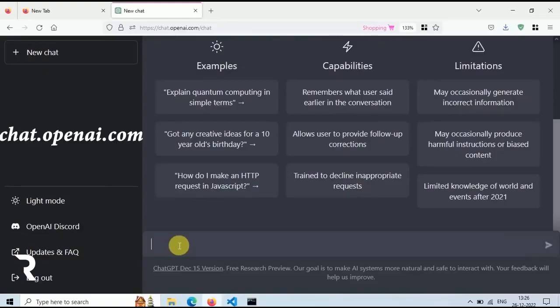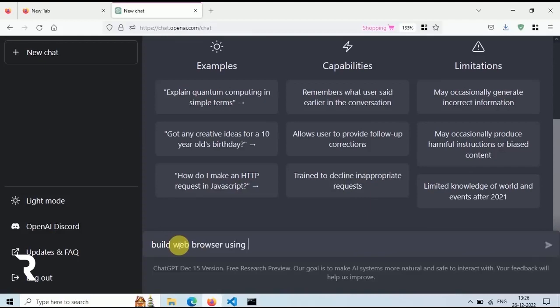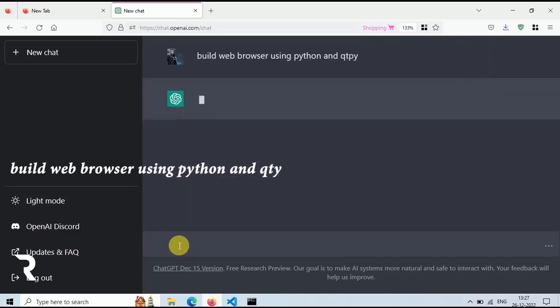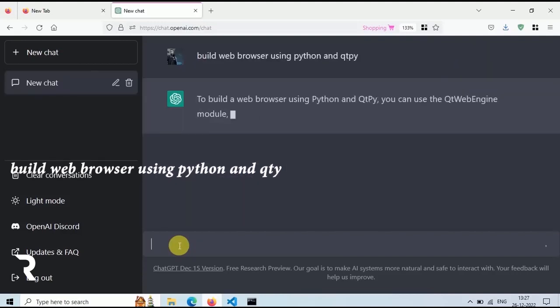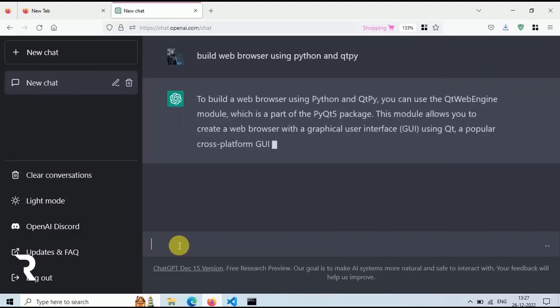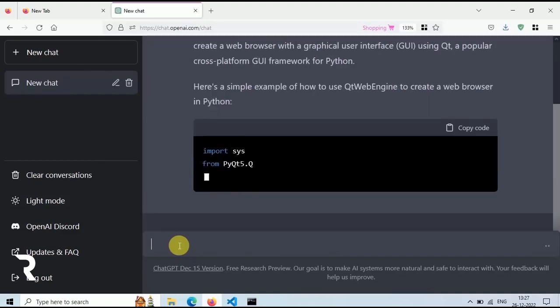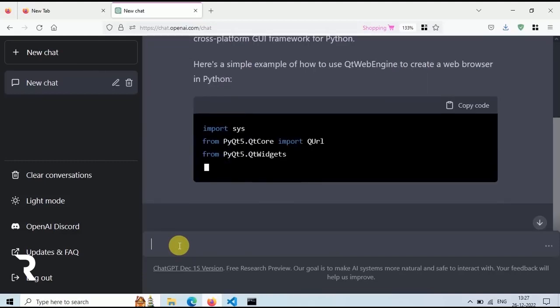Let's build our own web browser using ChatGPT. First go to ChatGPT and then type: Build a web browser using Python and QtPy and press Enter. Now ChatGPT is saying that we need Python installed.